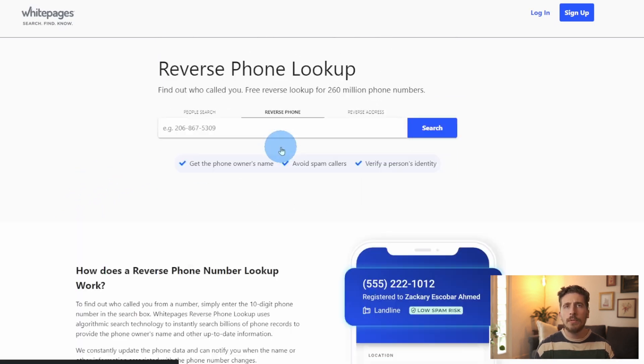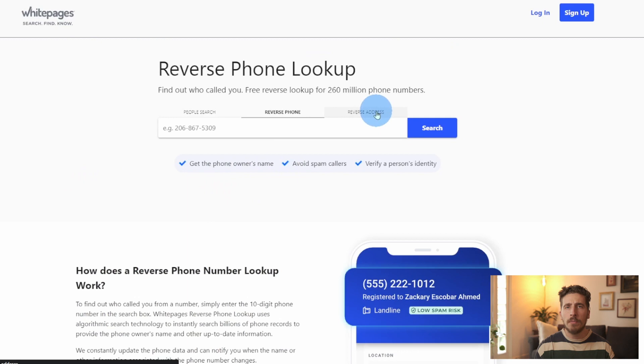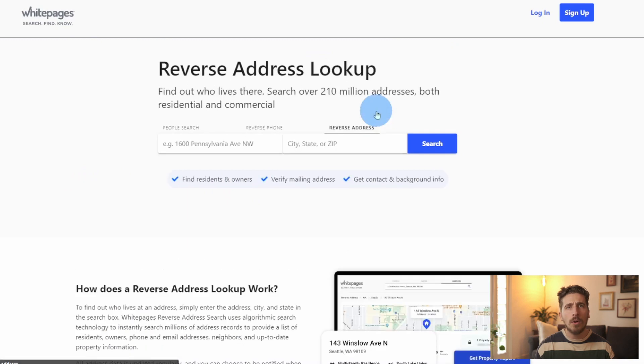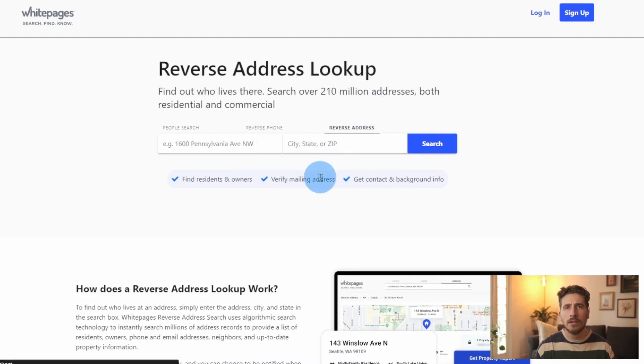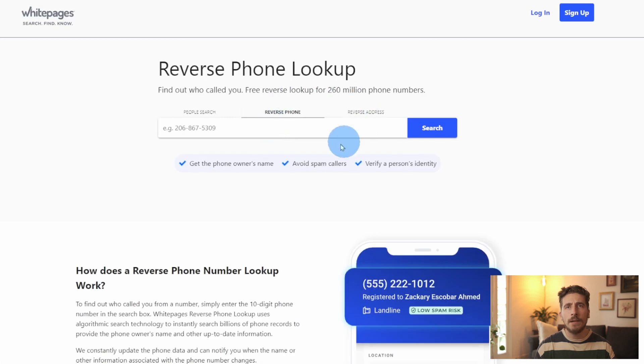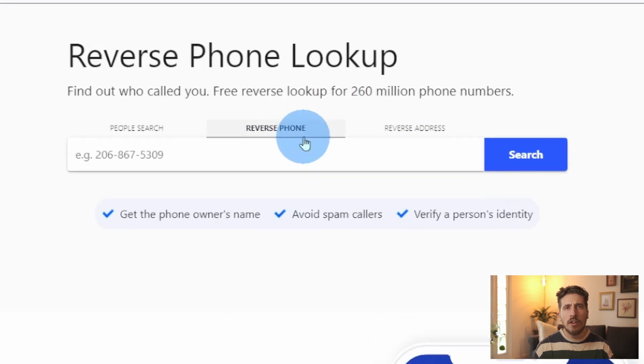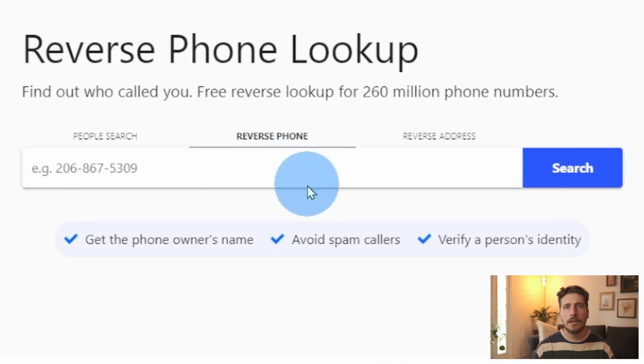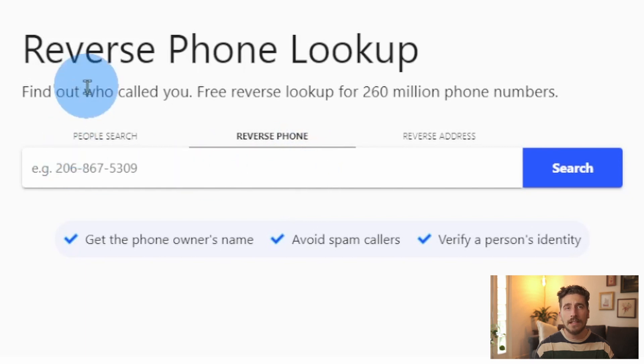For example, we can perform the reverse phone lookup as we've done before, or we can start with a person's address and find out who lives there. But for the purposes of our video today, we're just going to be doing the phone reverse lookup. So we're going to start off by hitting the tab here labeled reverse phone and then type in the number that we have.